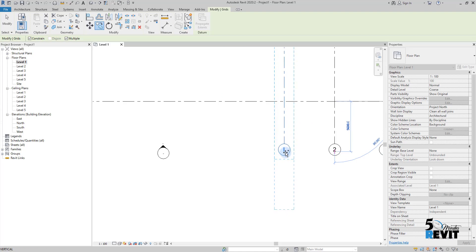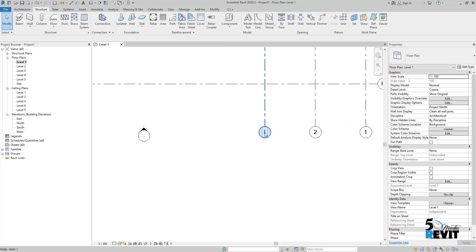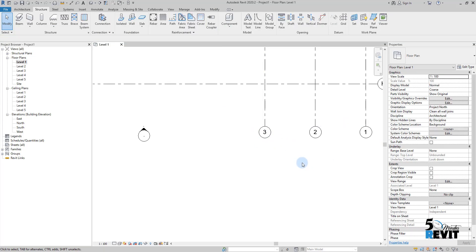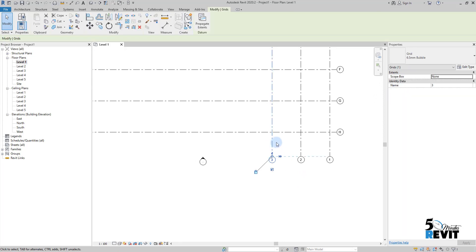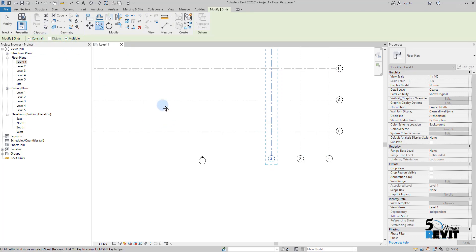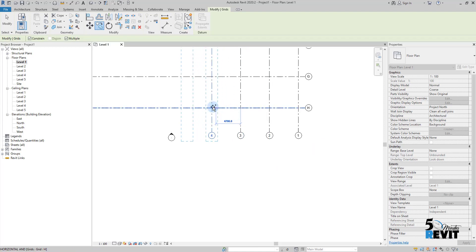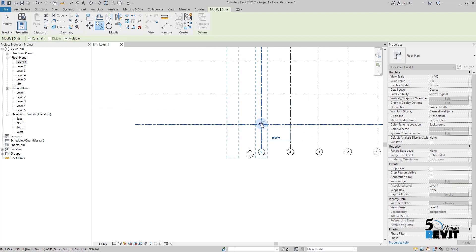I click here and put three, for example, and continue. I select this one, go to Copy, make sure I have Constraint and Multiple selected, and come here and continue. That's enough here.